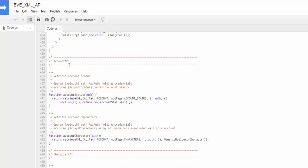So we have right now an account API, which are just the two account calls, a character API, which were all of the character calls. And you'll notice, by the way, that each of these calls takes an auth object. That's the auth credentials that we talked about above.